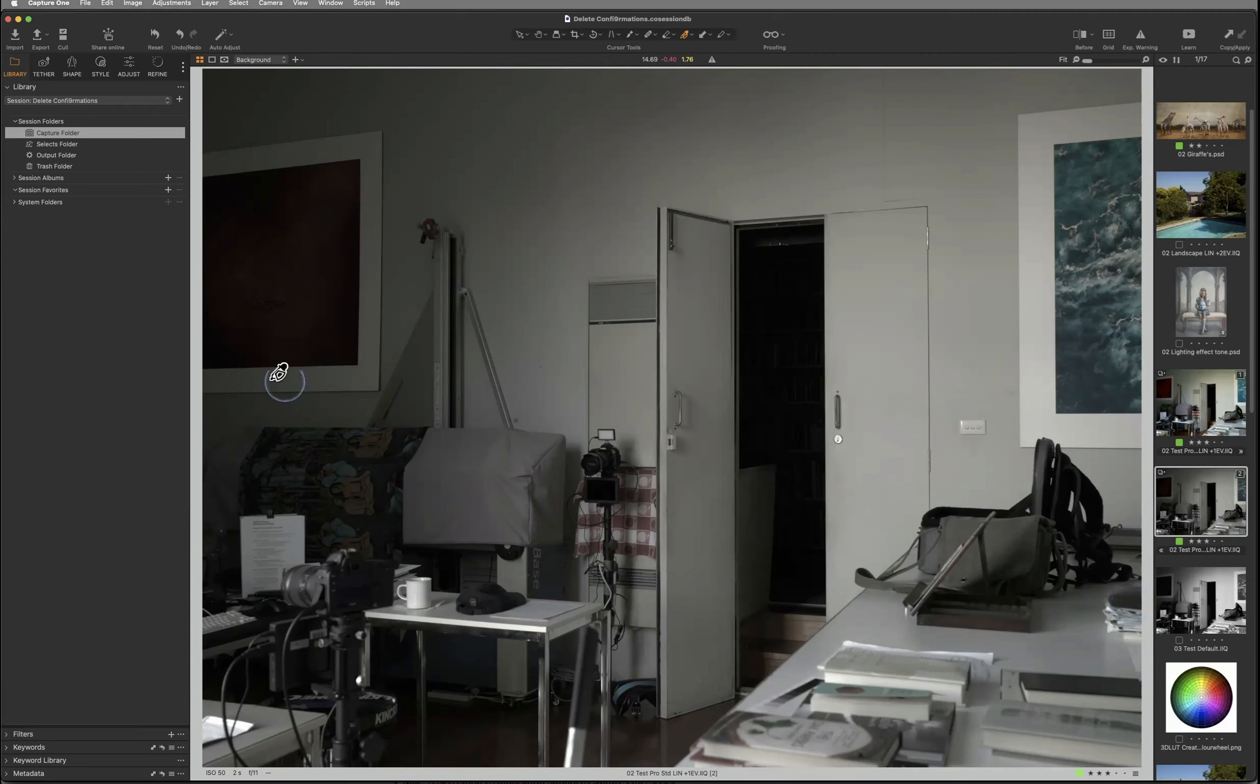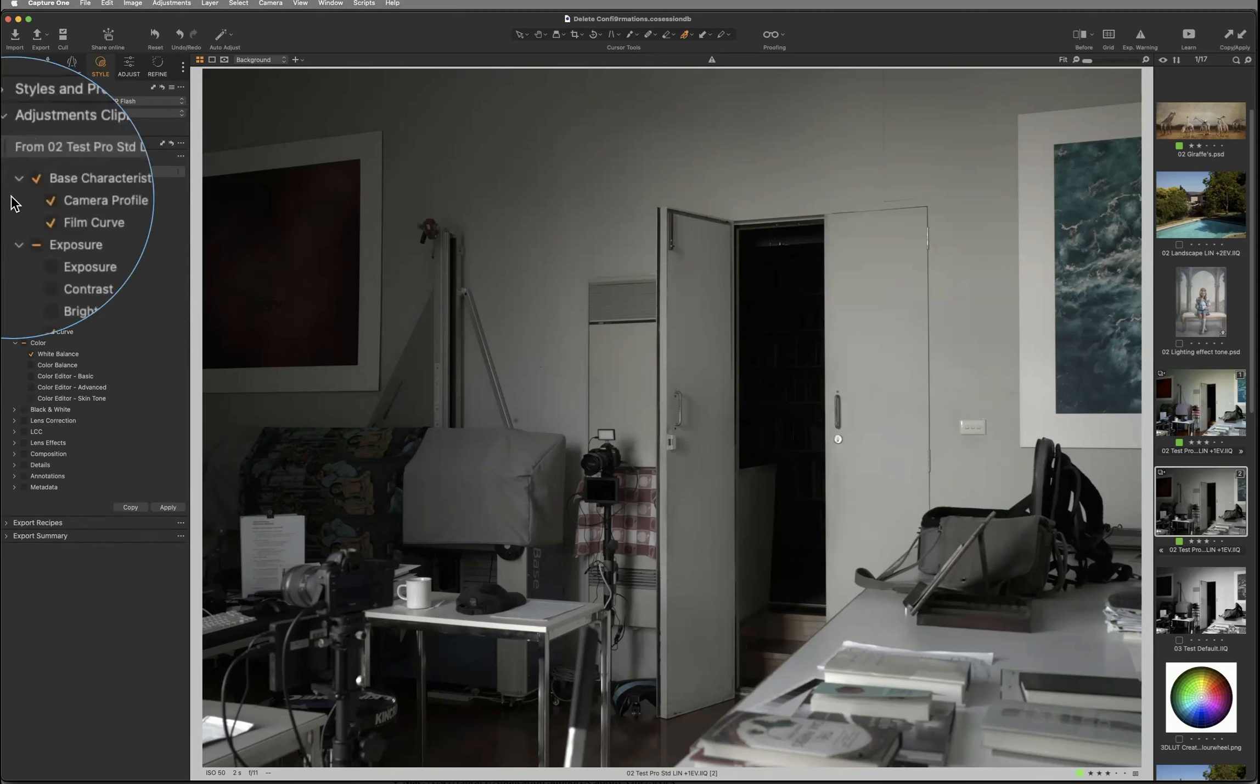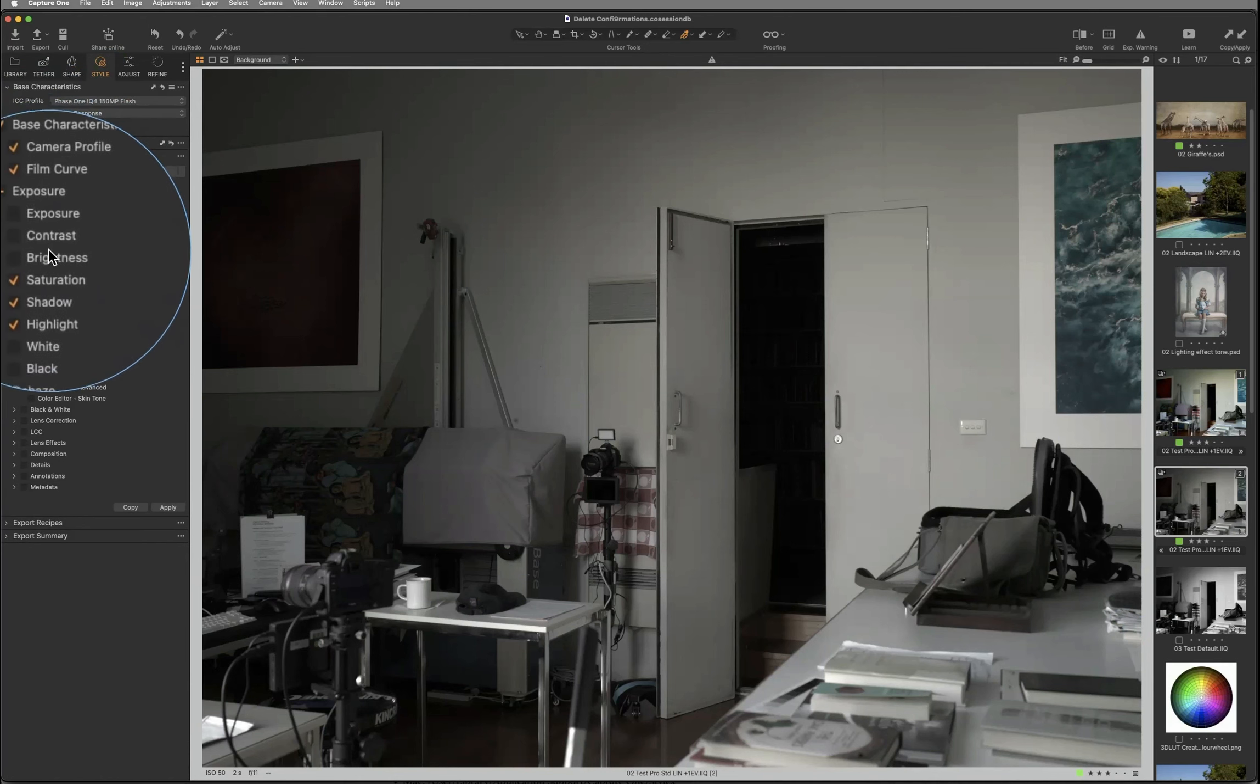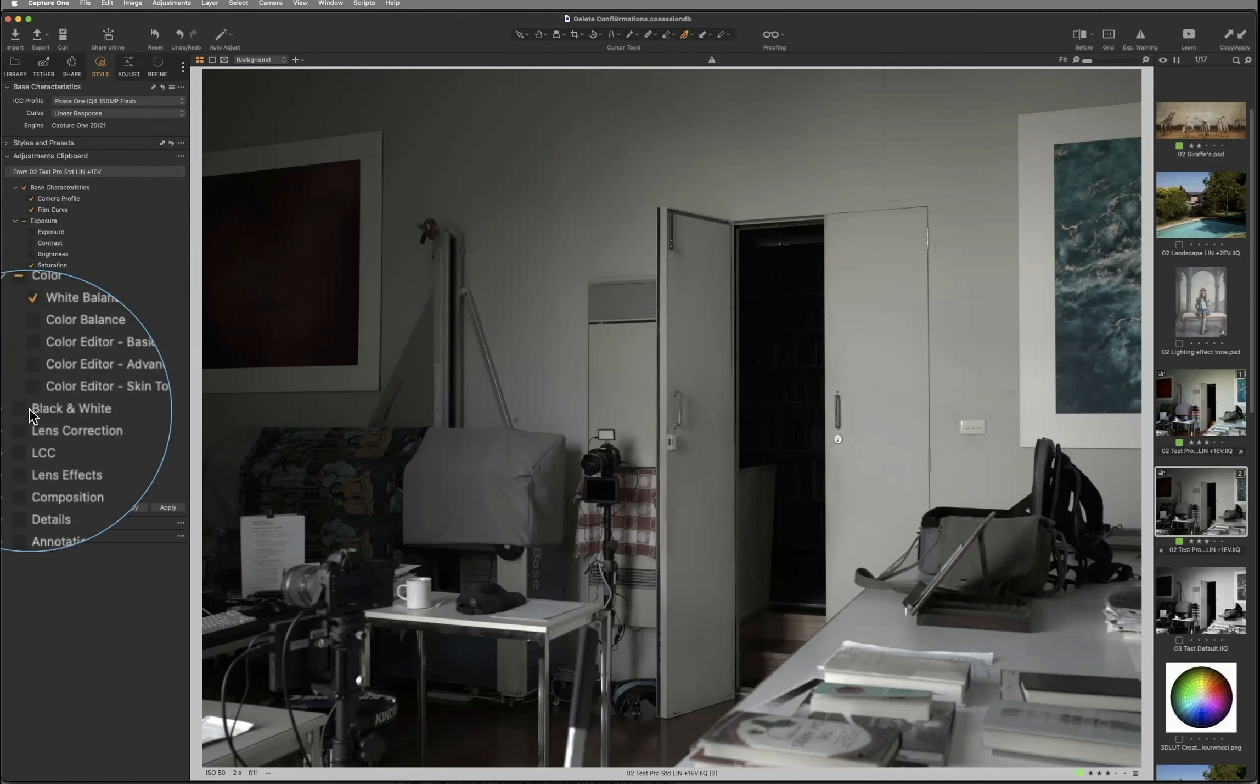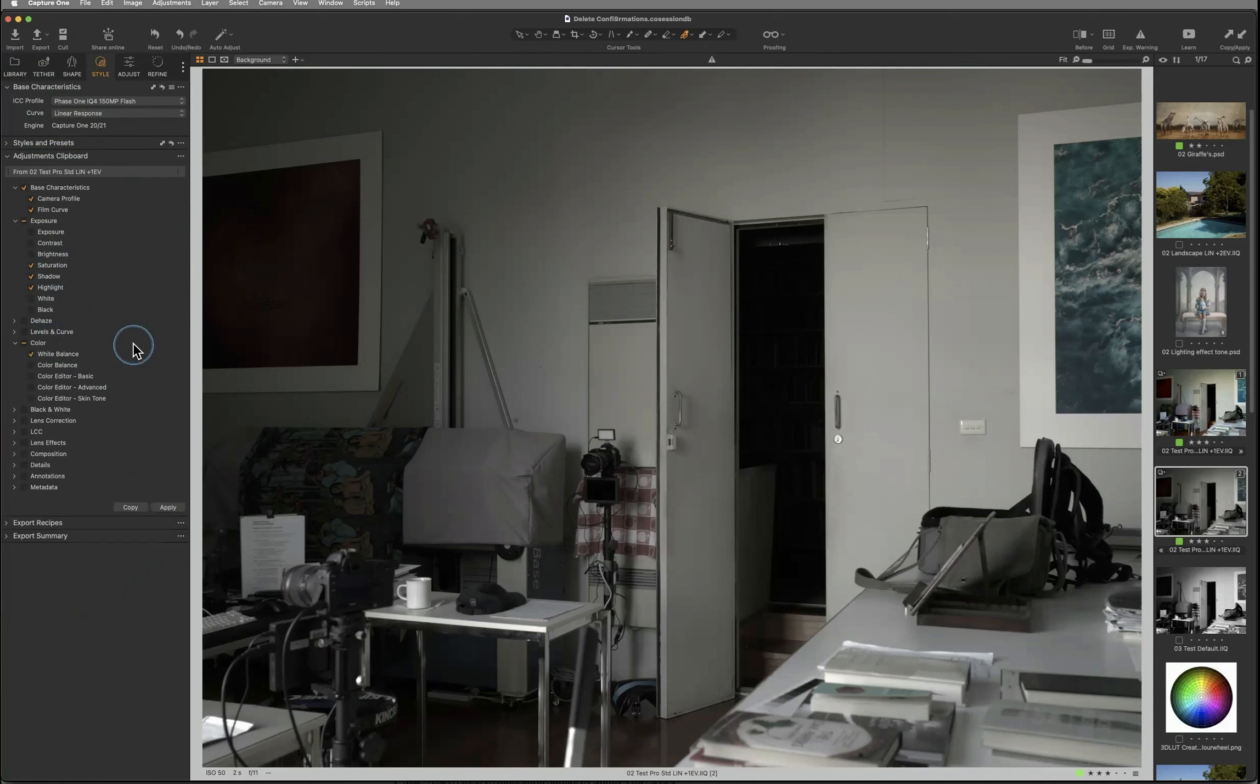In Capture One's Adjustments clipboard, I'm selecting Copy, and look at the list it generates from this variant. It shows I didn't change the exposure, contrast, or brightness, but I did change saturation, highlights, and shadows, and the white balance, but didn't change any of these settings. It's a shopping list of what I did to my image in order to create this image, its look and feel.